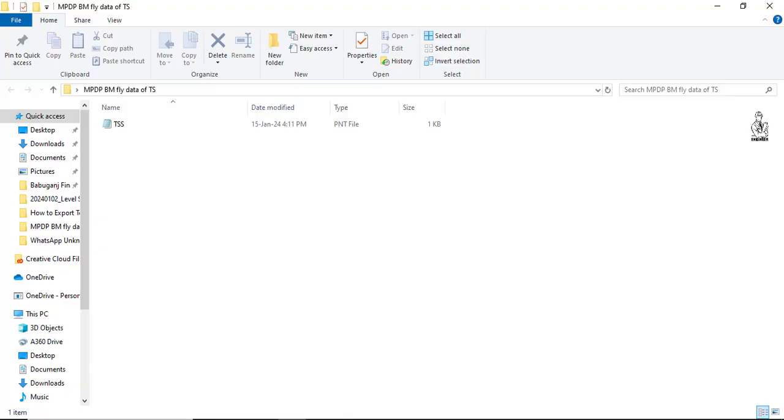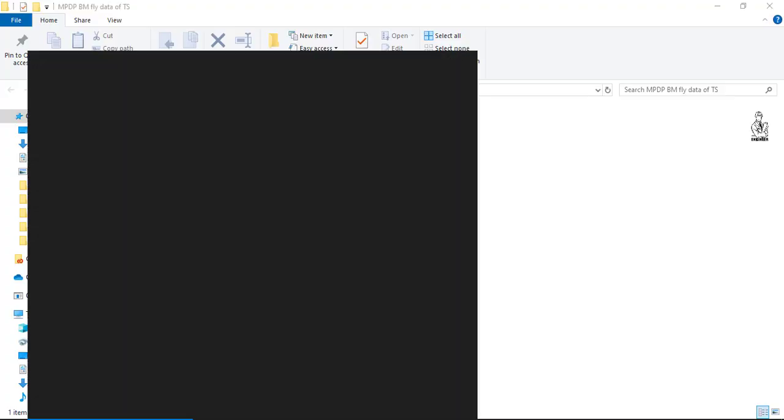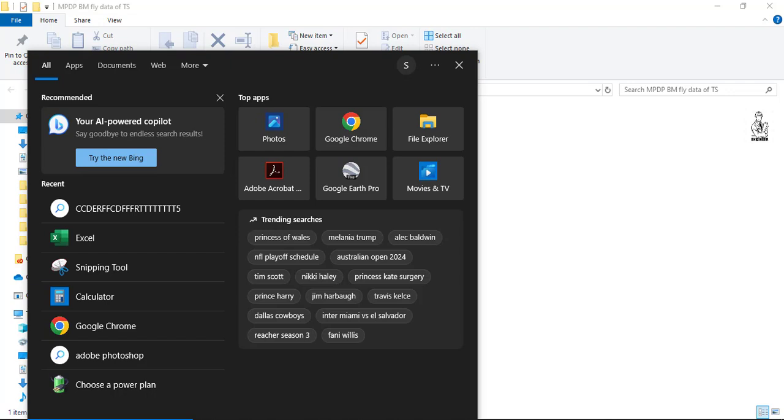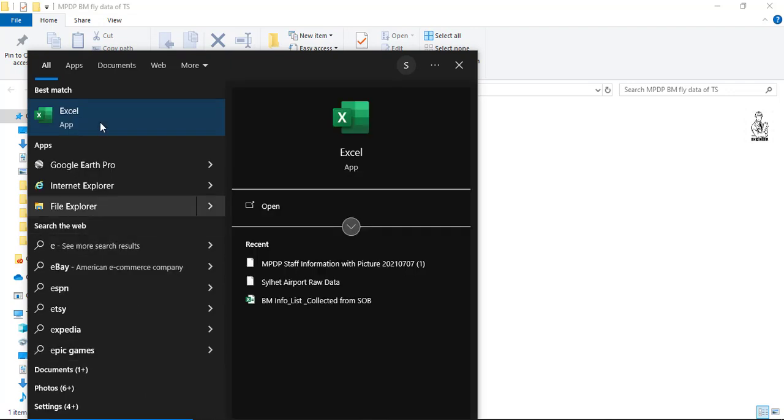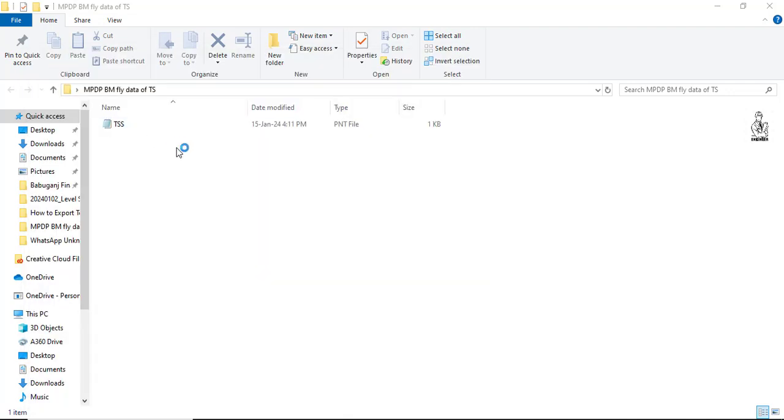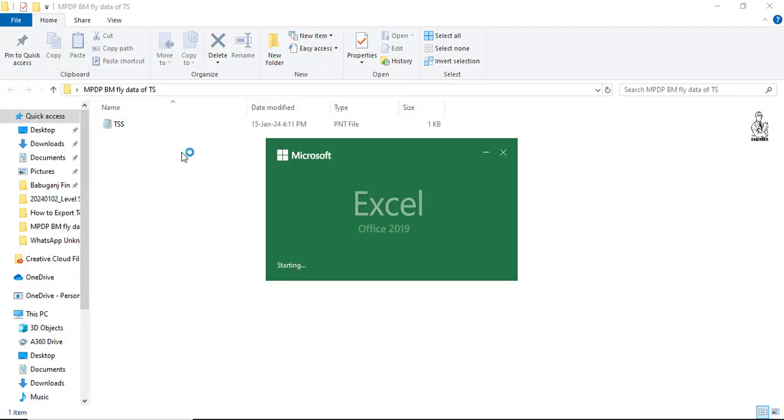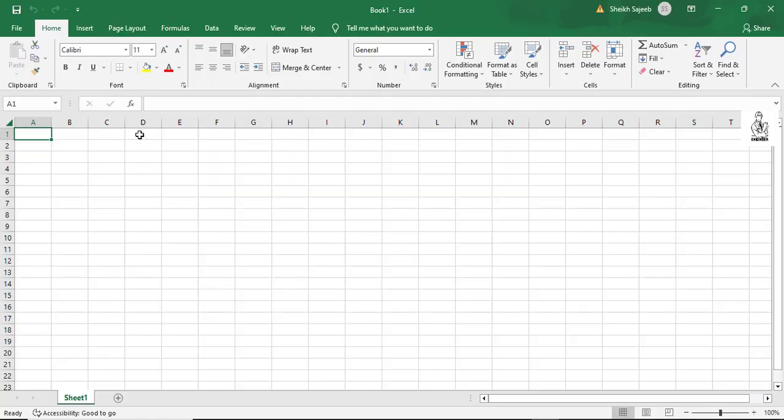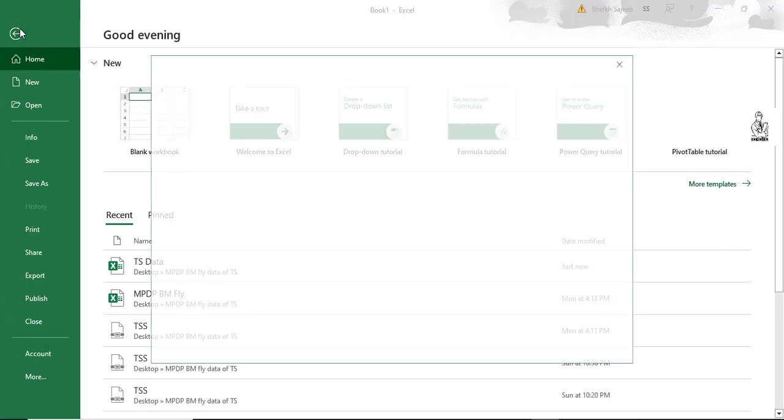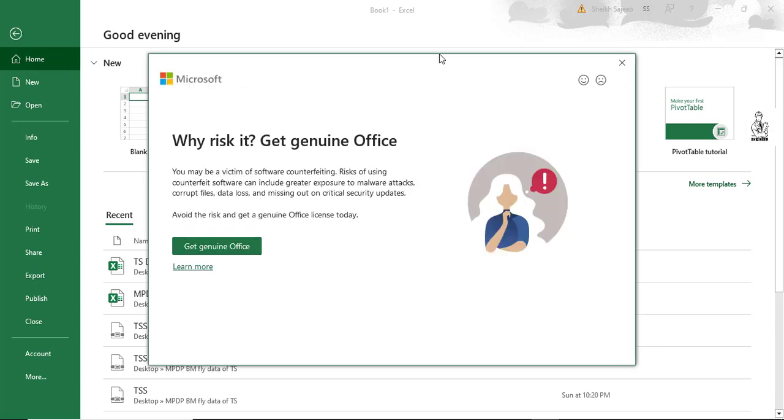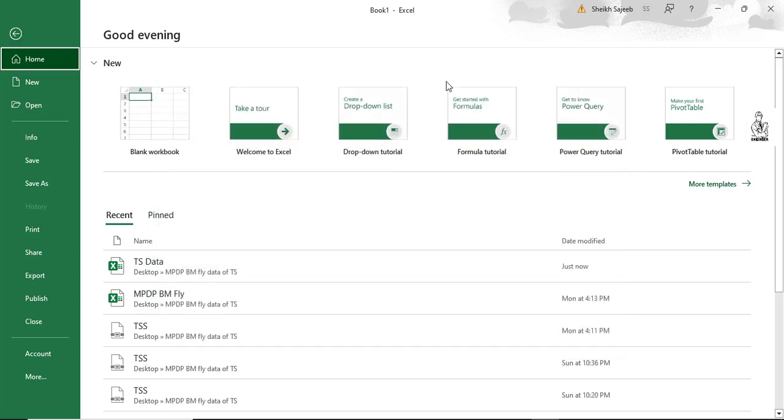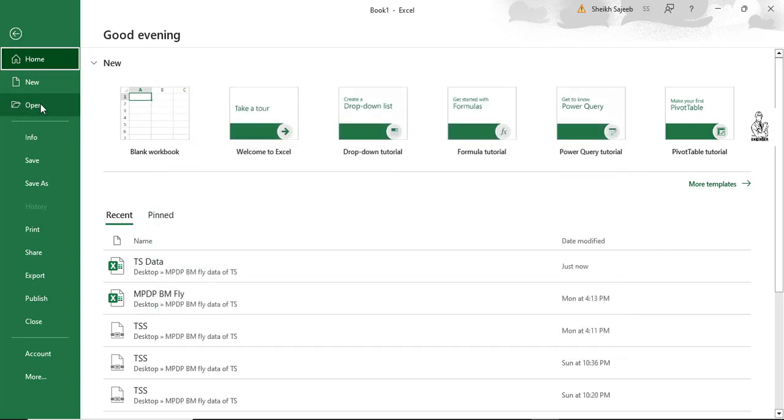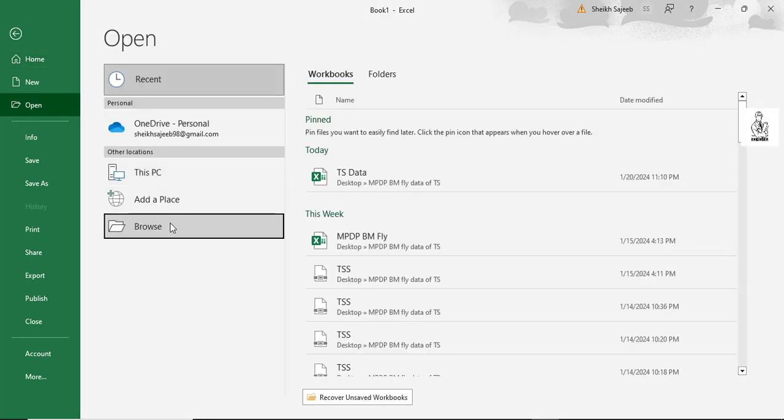First of all, we have to open an Excel file. Then we have to go to the File option and select Open, then go to Browse.